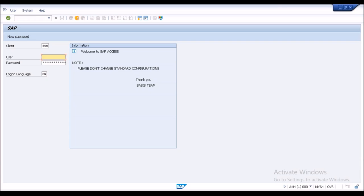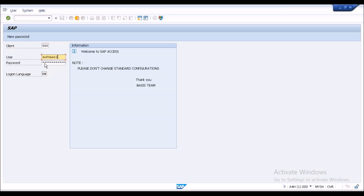In today's session I'll be using SPRO, and later I'll show you which configurations are possible via SAP Fiori. If you are coming from an ECC background and already have a user ID and password in your system, the same credentials will work — no need for any change.